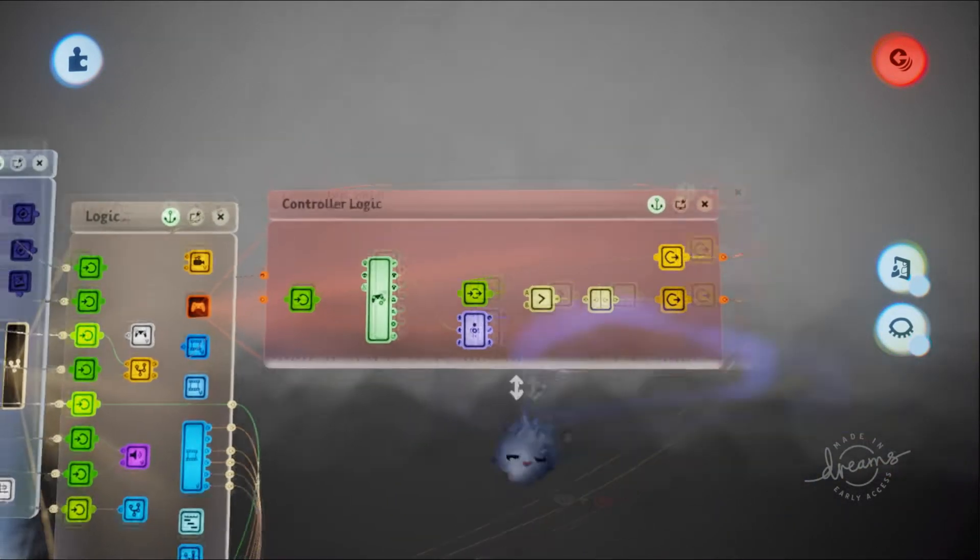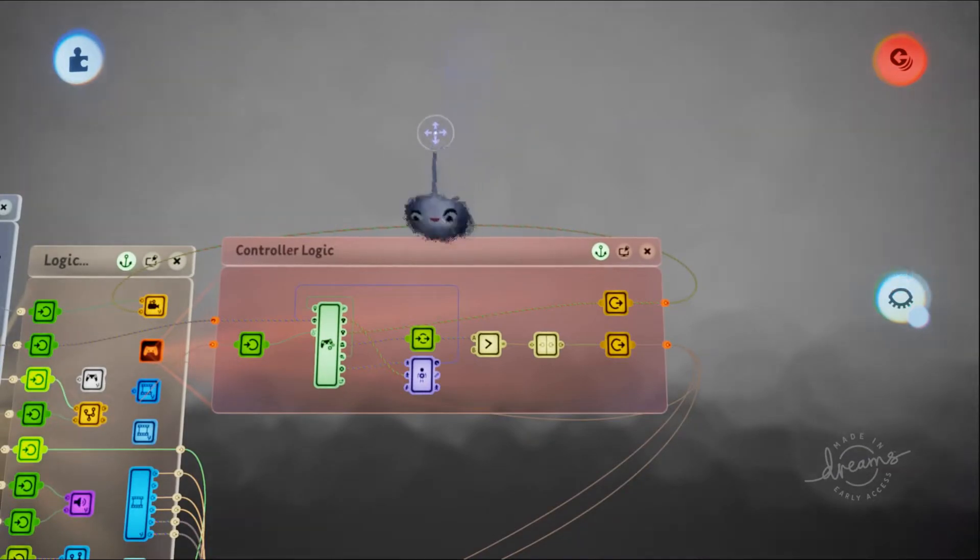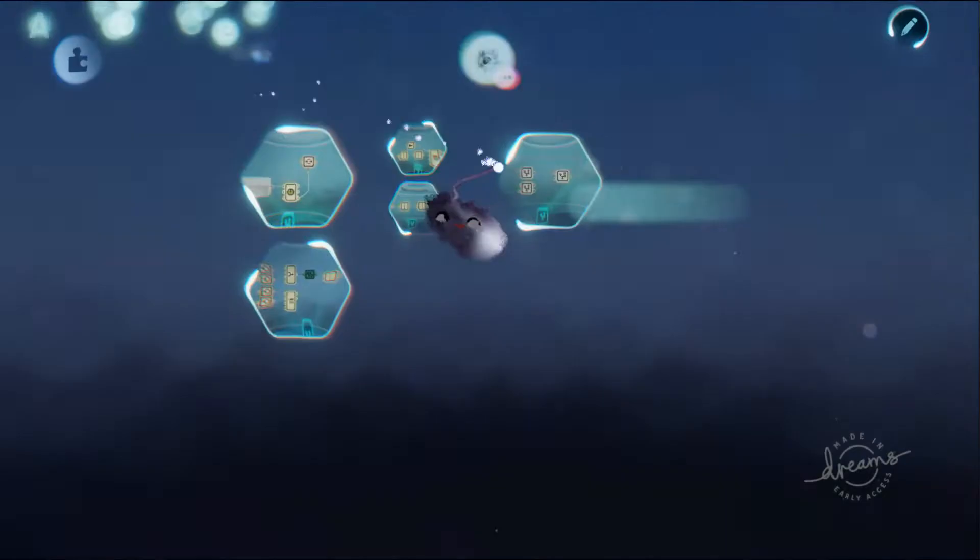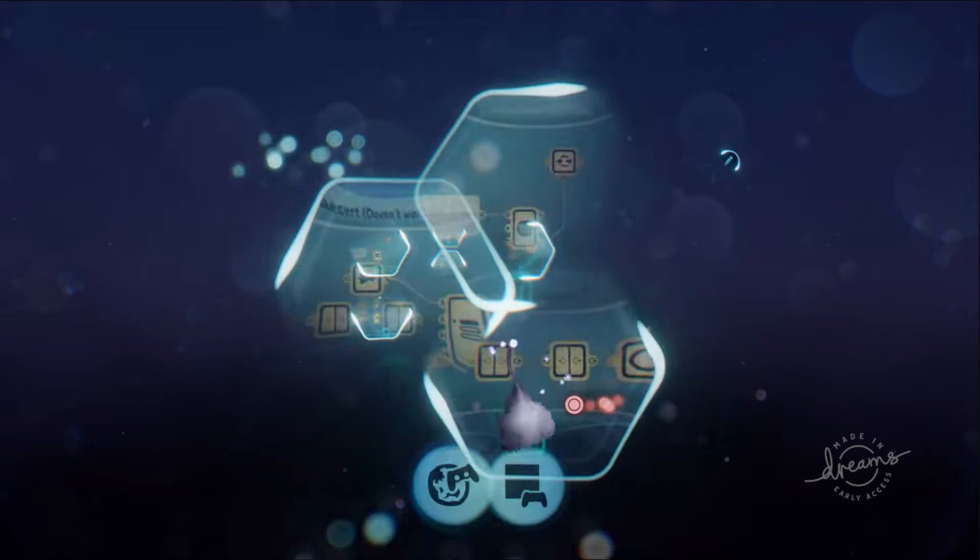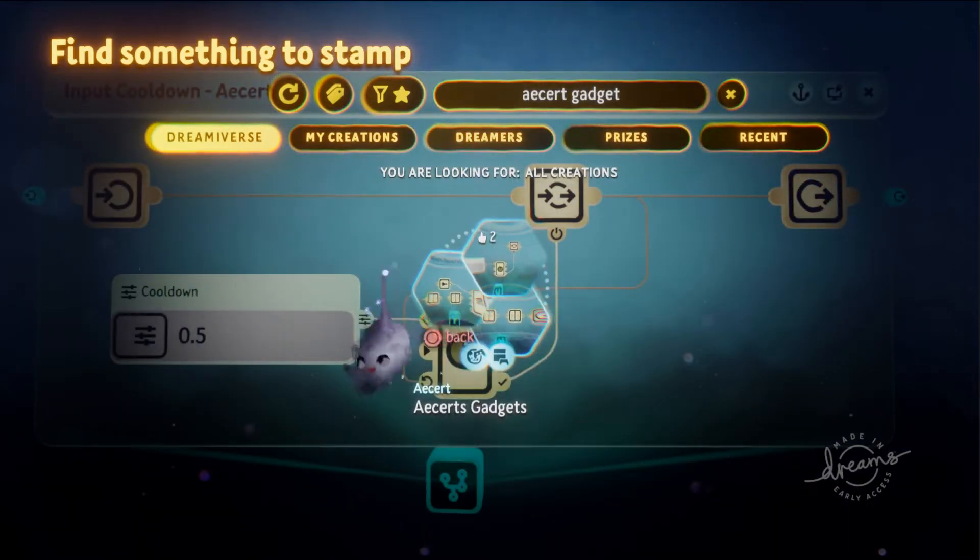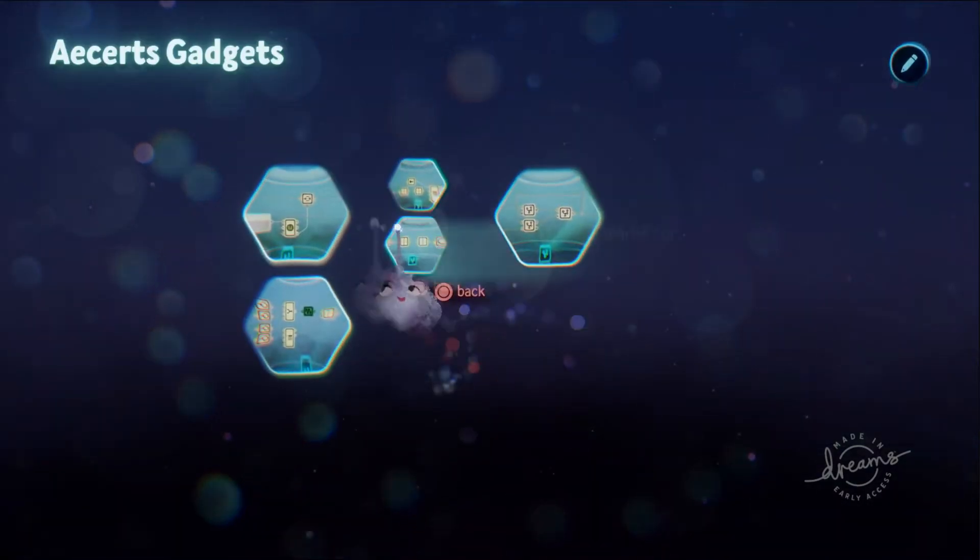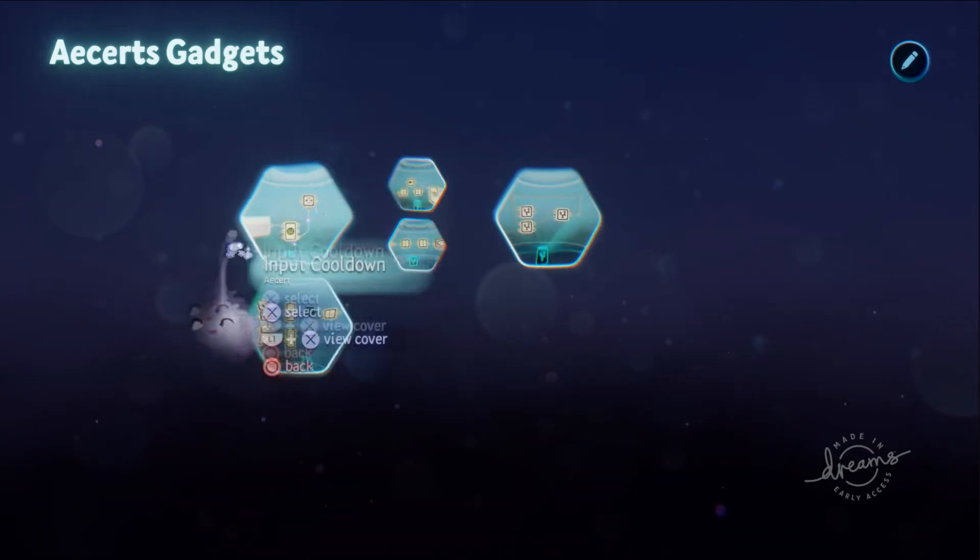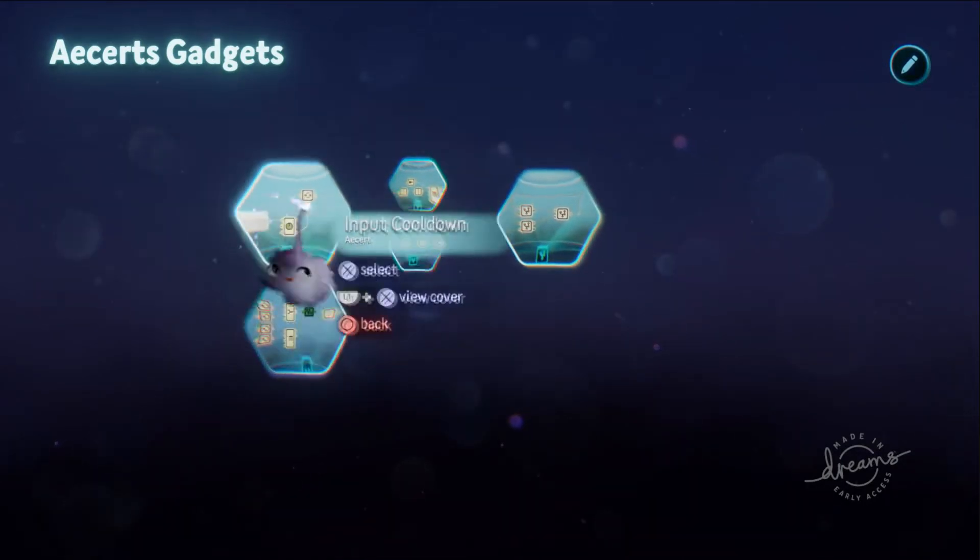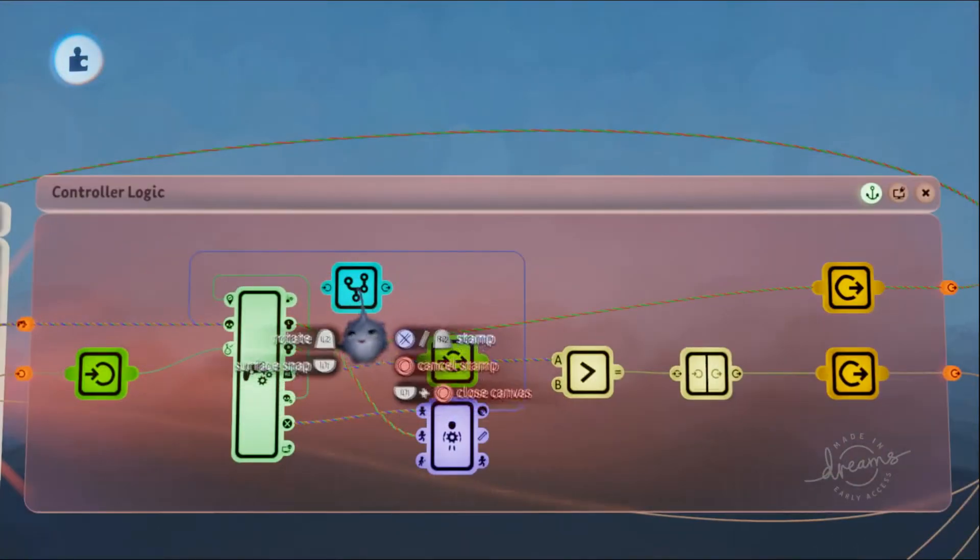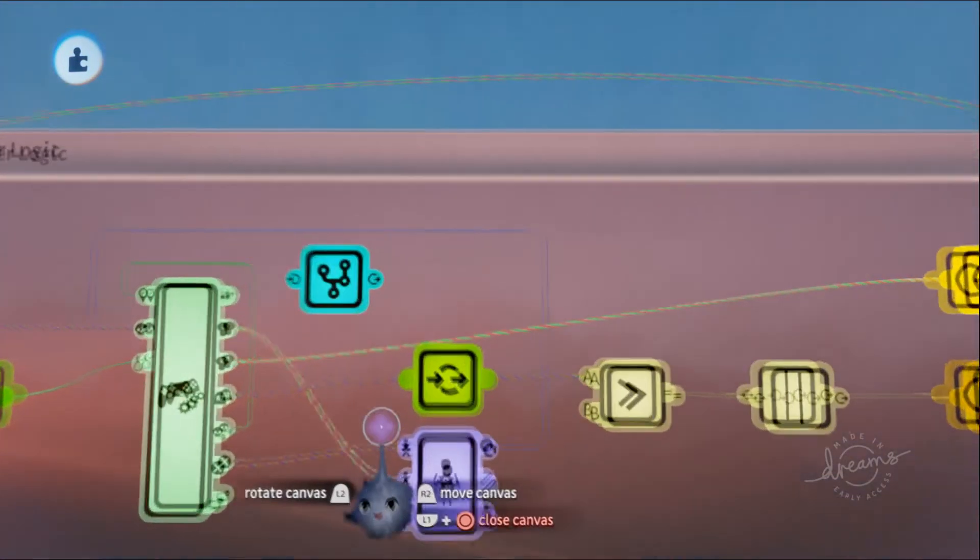Once we've got all this, we're going to search for the gadget collection. You're going to find this collection. Let's go into it and get the input cooldown object microchip, and let's place it right here.